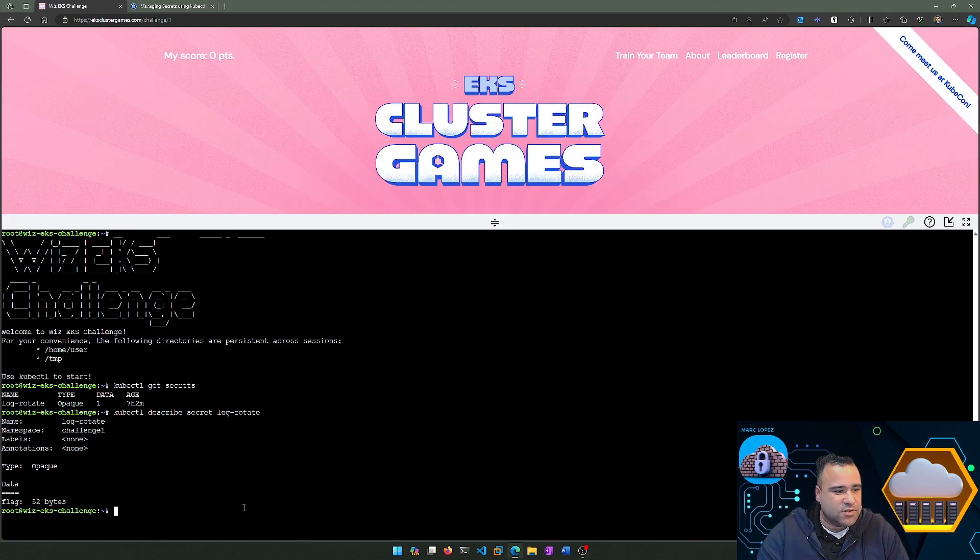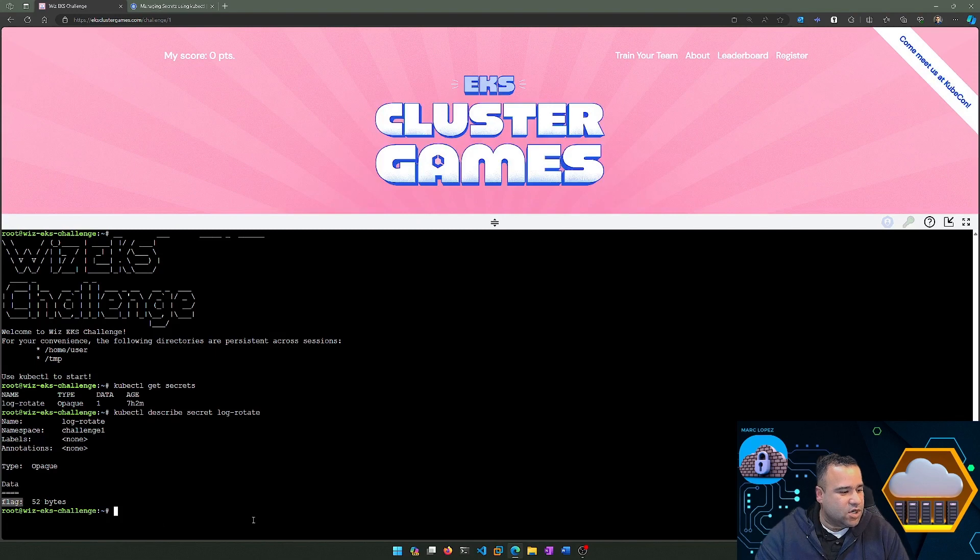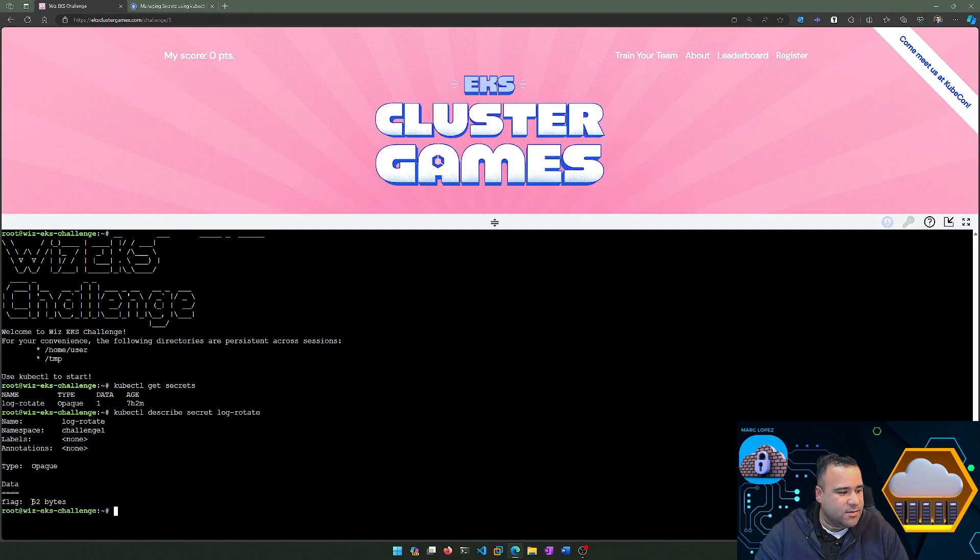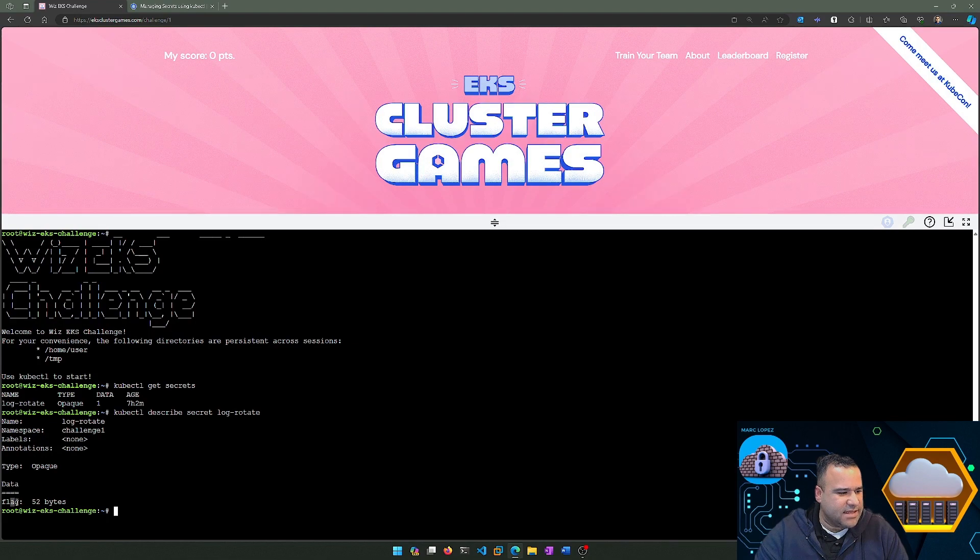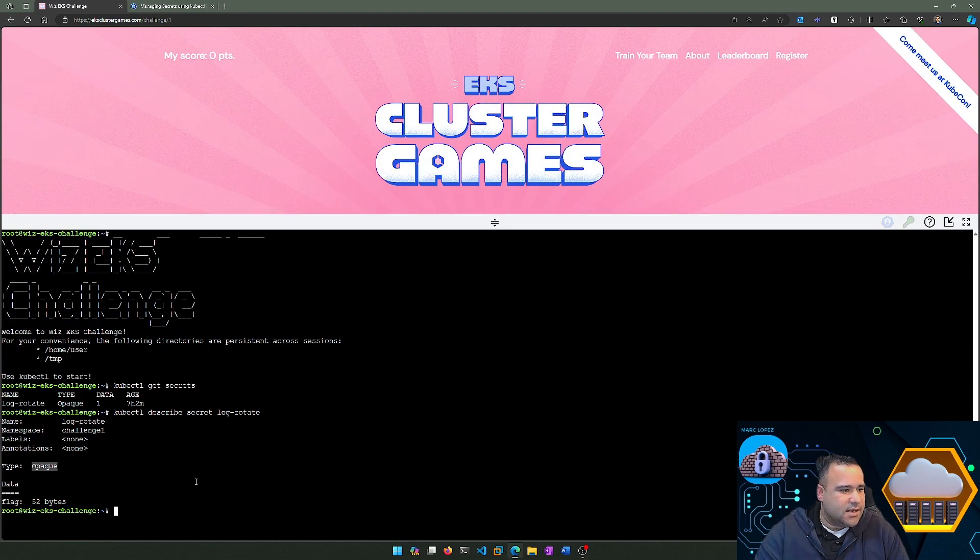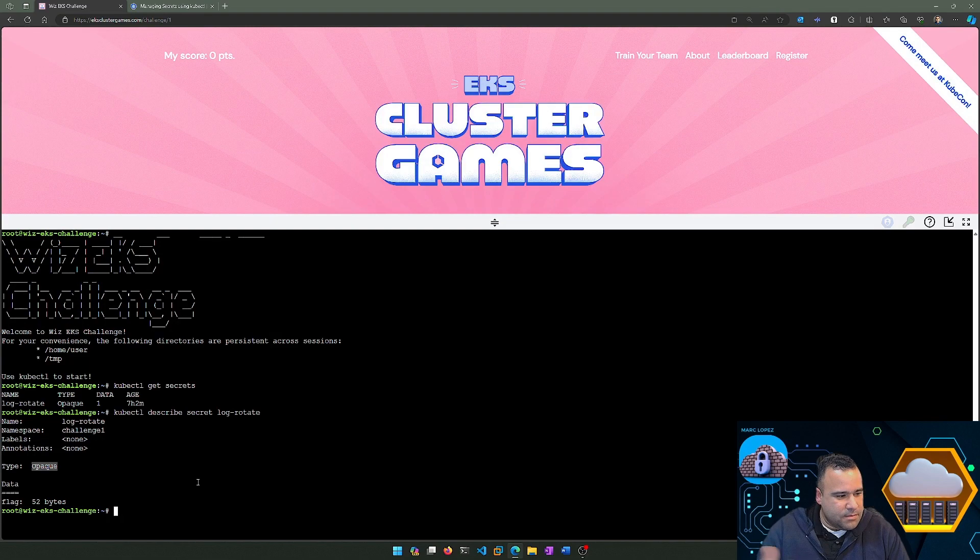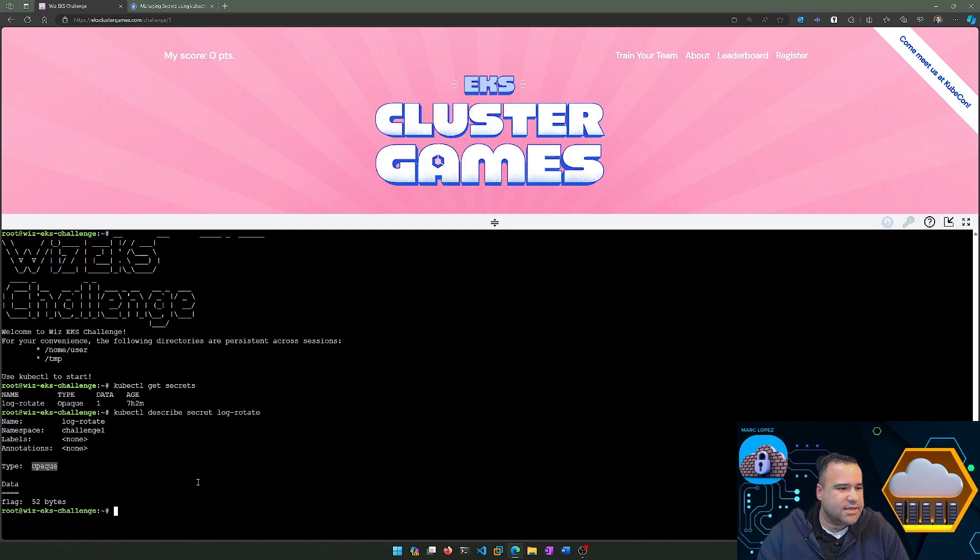If you've ever done a capture the flag or CTF, you'll see that oftentimes you'll have the term flag followed by some kind of string value. Here we just have that a flag is 52 bytes. This seems to be some kind of opaque password or string, so we can't really see it.